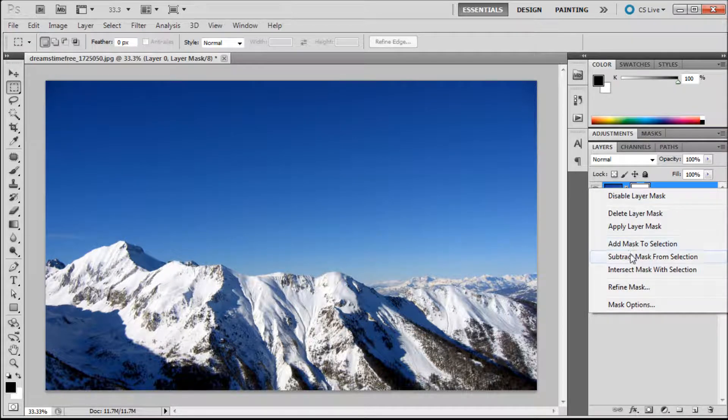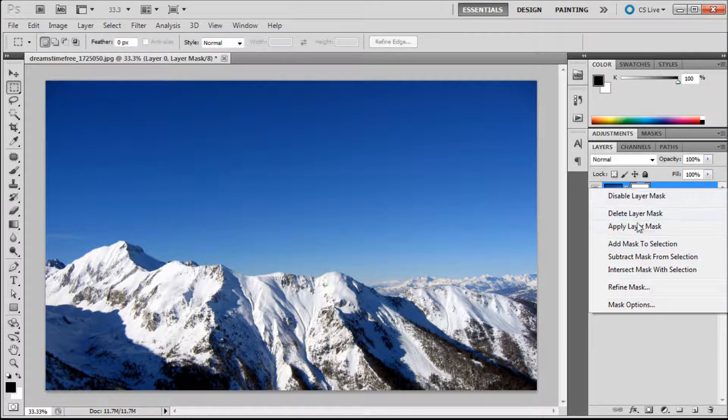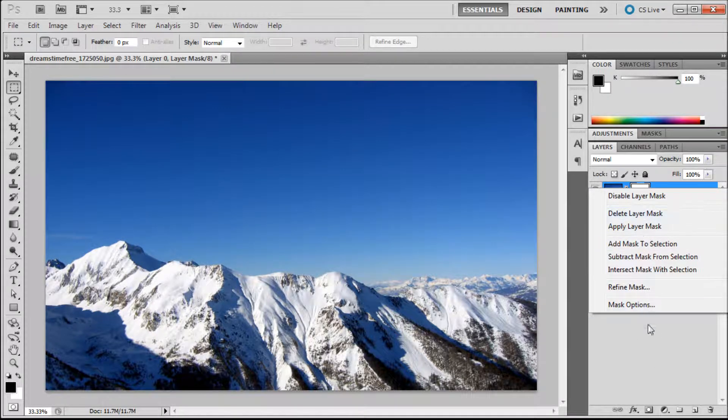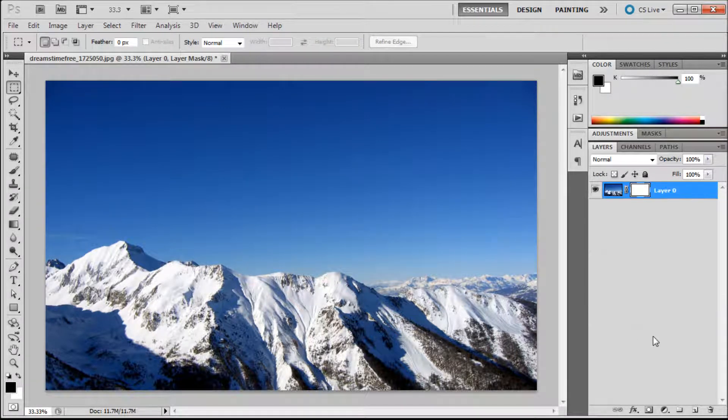You can right click on it and you get some options about layer masks. You can disable them or delete them and use masks and selections in order to add them.